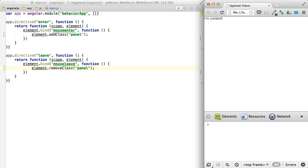So now when I roll over, it's going to add a panel, the class of panel, which adds that gray thing around it. And when I roll out, it's going to remove that class. And out. And out.